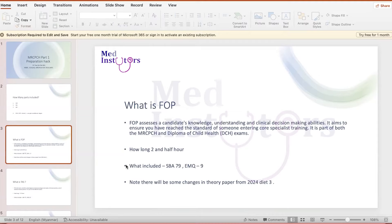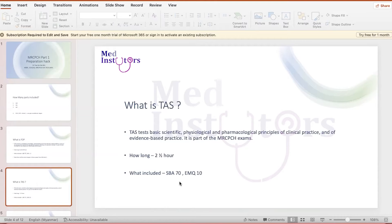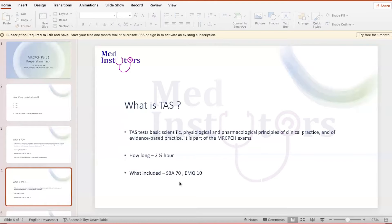What is TAS? TAS, as I've mentioned, assesses your basic science knowledge. It involves pharmacology questions and also some ethics questions, statistics questions. It can be a little bit difficult, but many of the candidates can pass this exam once they know how to prepare well. It also involves two and a half hours. The paper includes single best answer and extended matching questions.